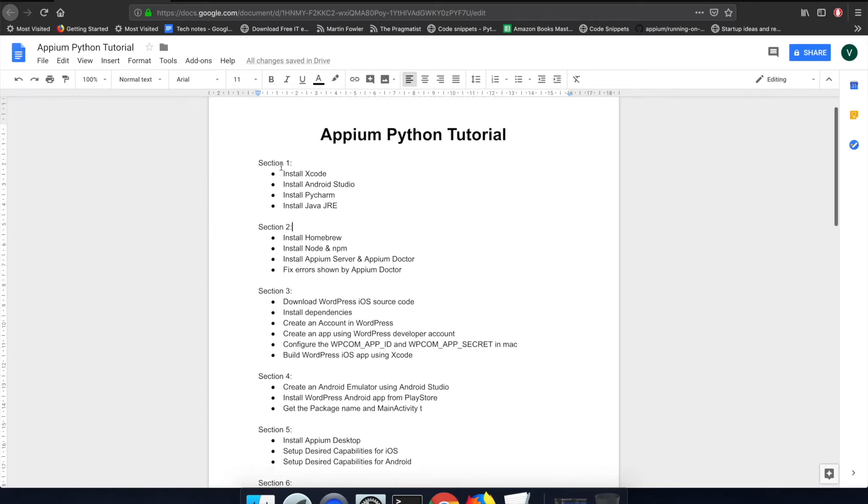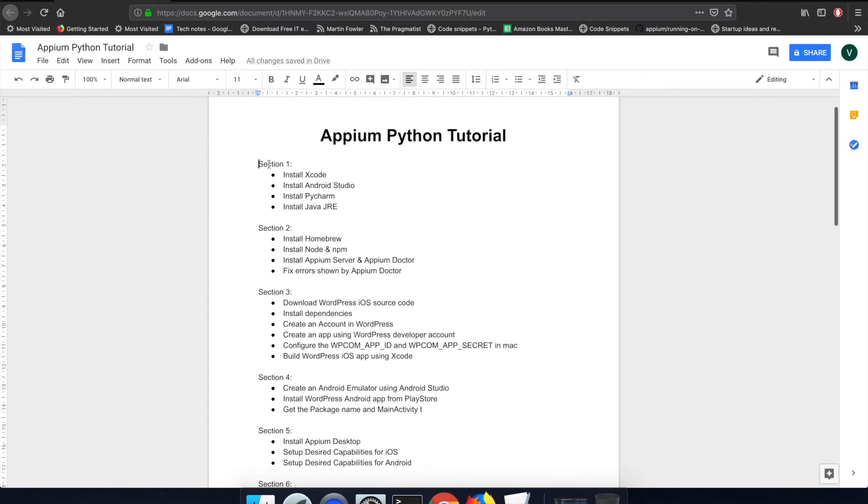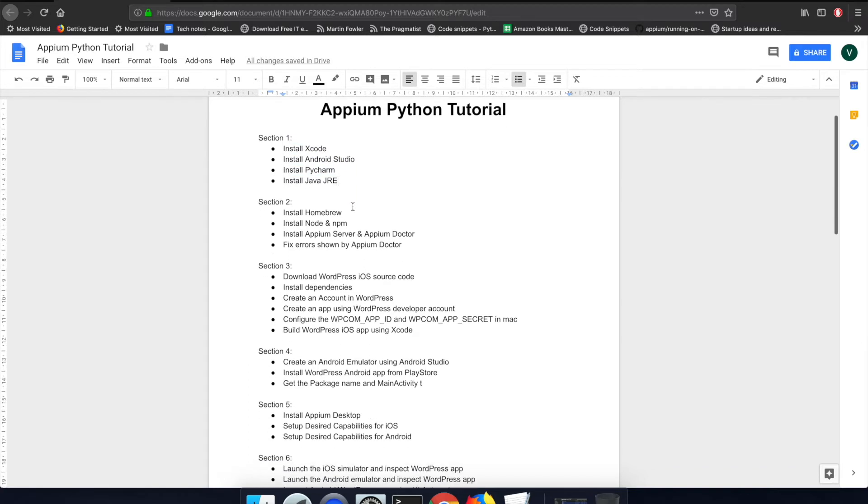We have successfully completed the steps listed under section 1. Now let's move on to section 2. We'll start with installing the homebrew.